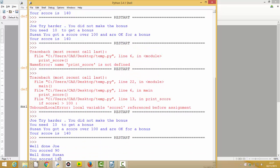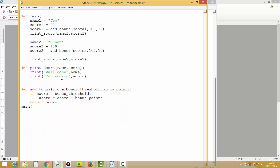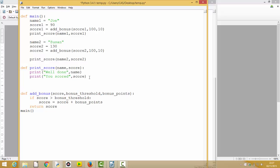Running it: 'Well done Joe, you scored 90. Well done Suzanne, you scored 140.' That's okay, but we didn't say whether they got the bonus or how many more points they needed to get it. In the print_score function, how can we tell whether somebody had a bonus added? We just get a name and a score. But if a person's score is over 100, we know they must have had the bonus added — so we can say if score is bigger than 100, print 'you got bonus points.'